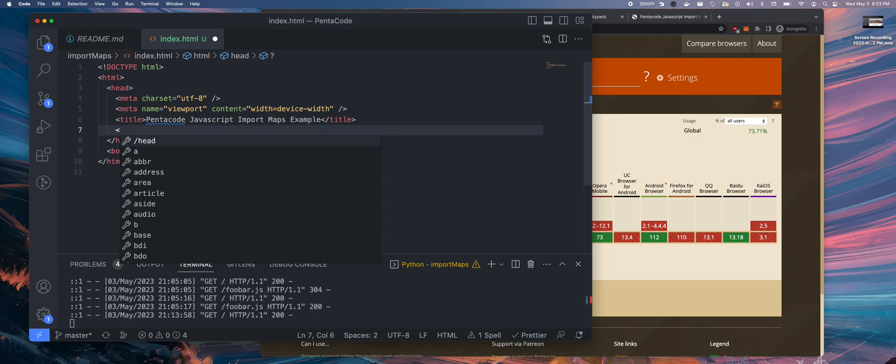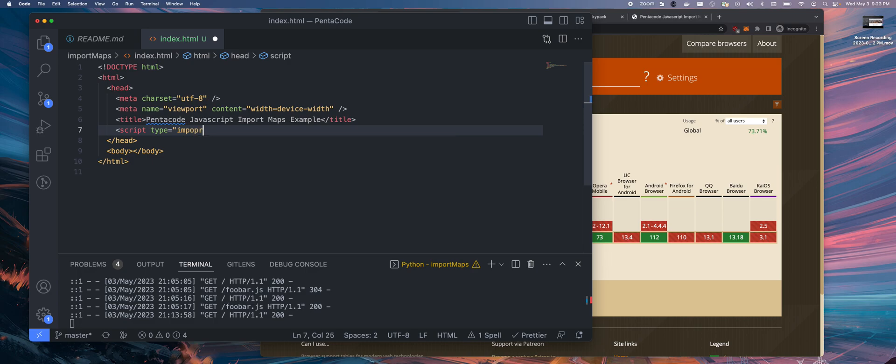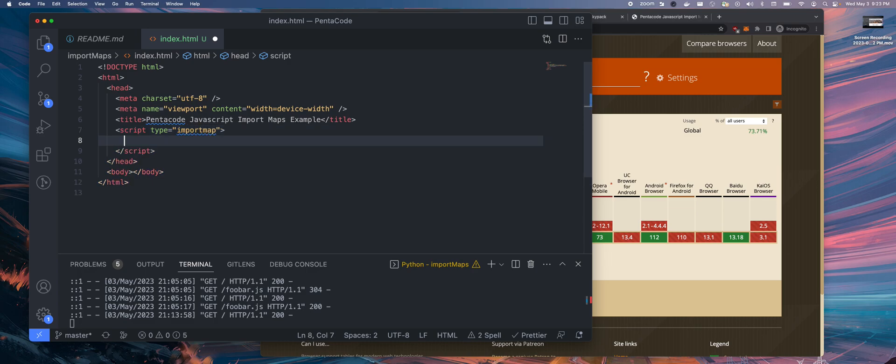Inside of HTML head, you have to do a script type equals import map. This tells the browser that this is a special declaration for a set of imports that we want to use.